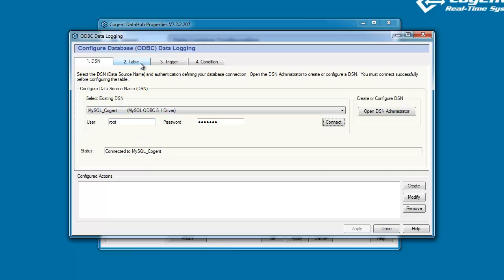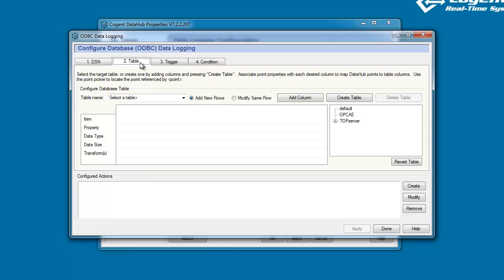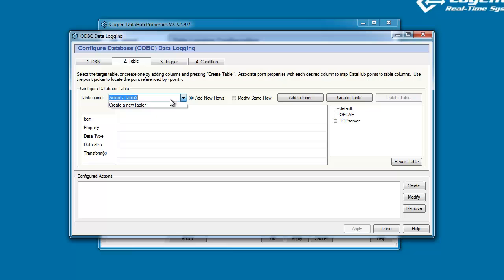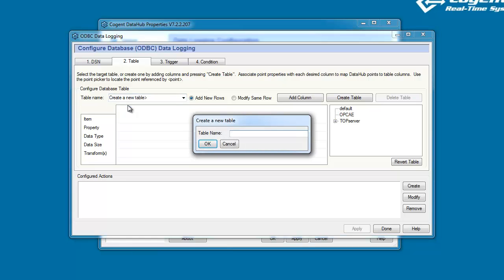Now, in the next step, we'll take a look at the table definitions. If there are any tables defined within our database, they'll be listed in this drop-down menu here. You can see that right now there are no database tables, so we're going to go ahead and click on Create New Table to make our own table using the Data Hub interface.